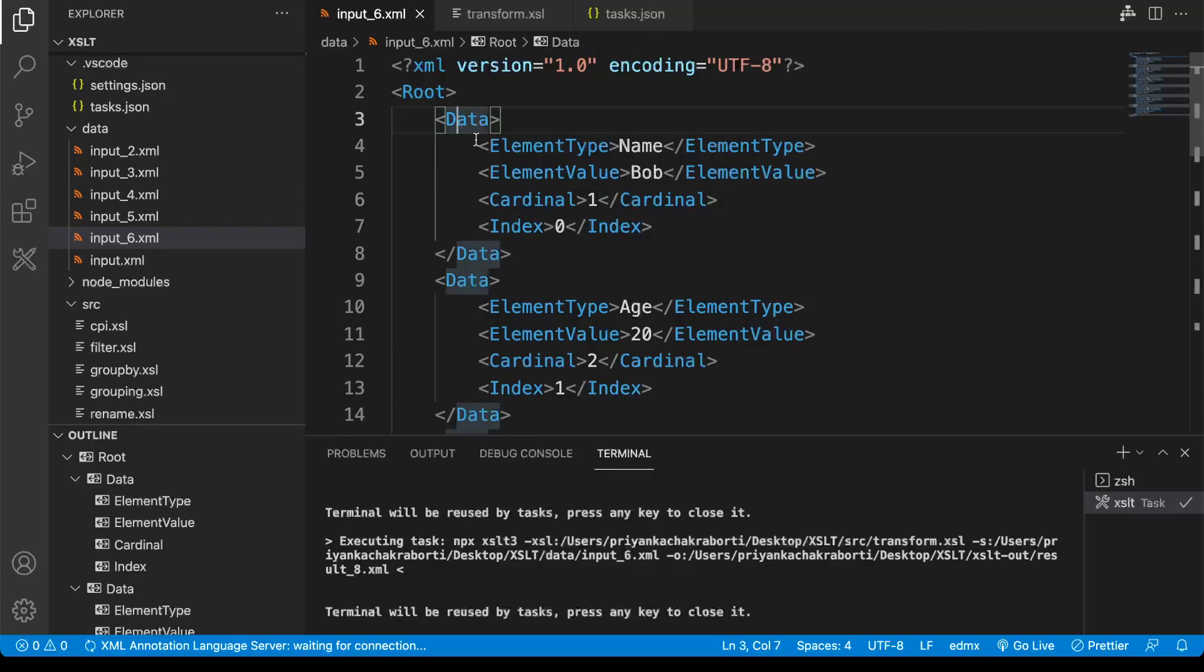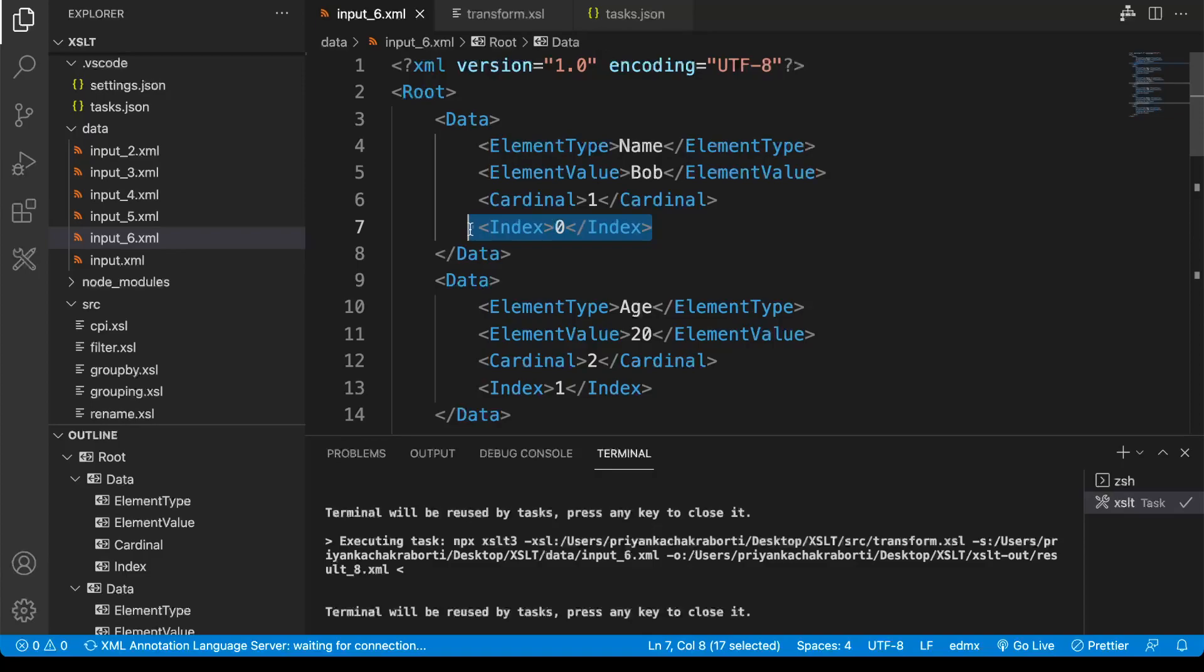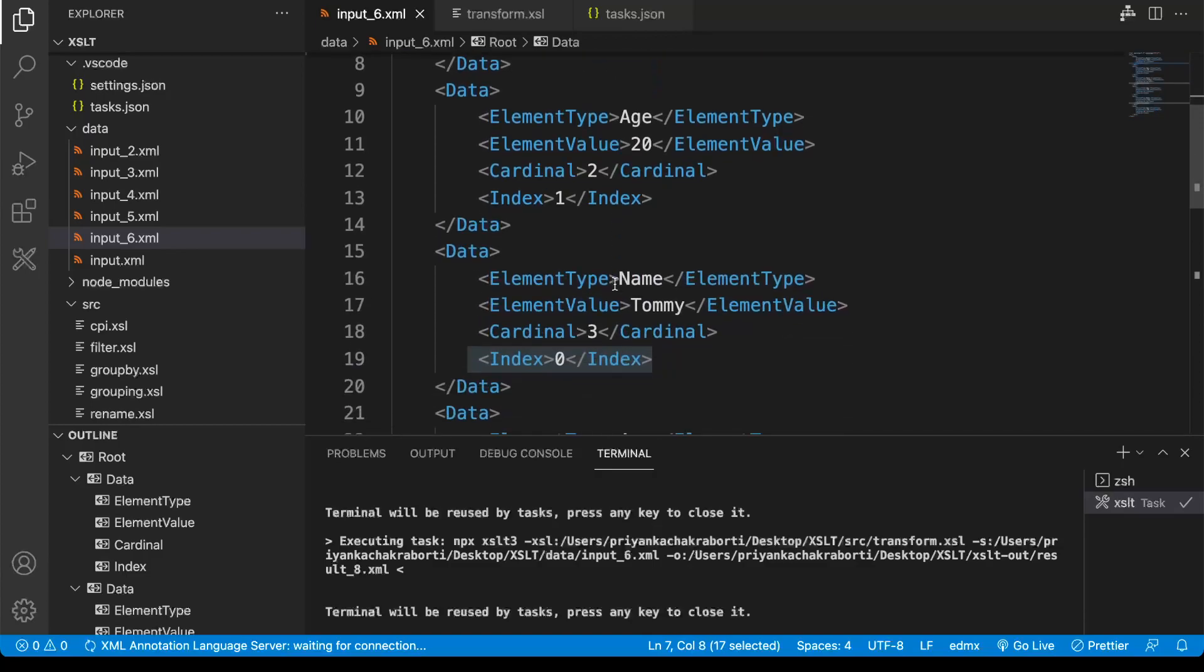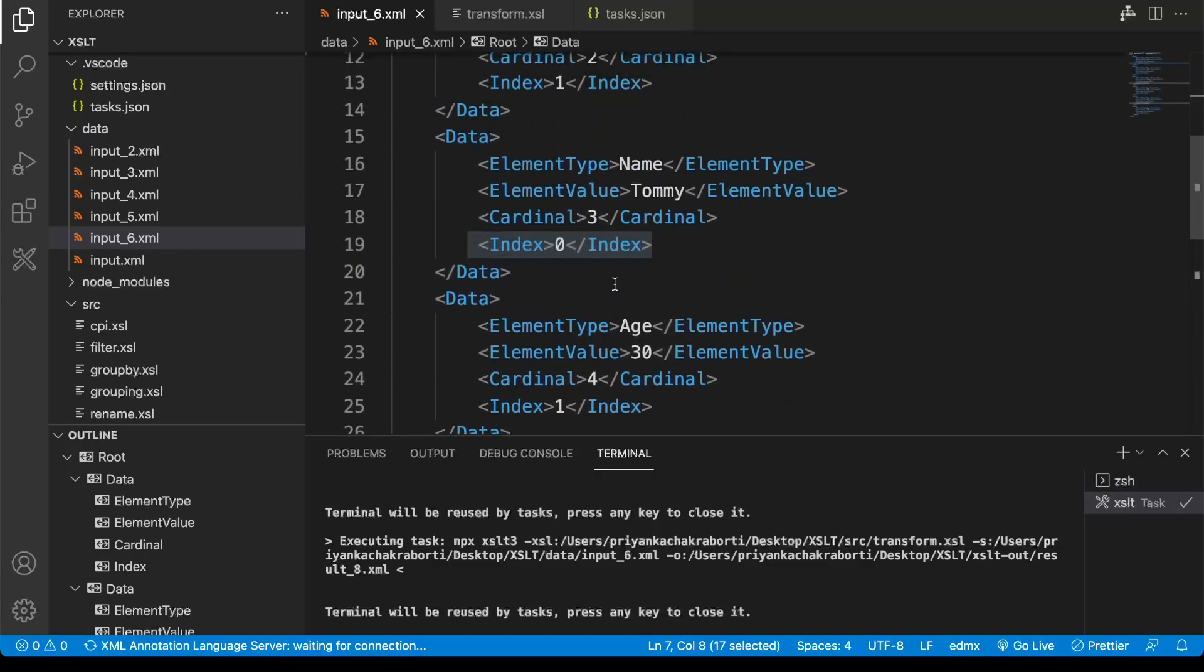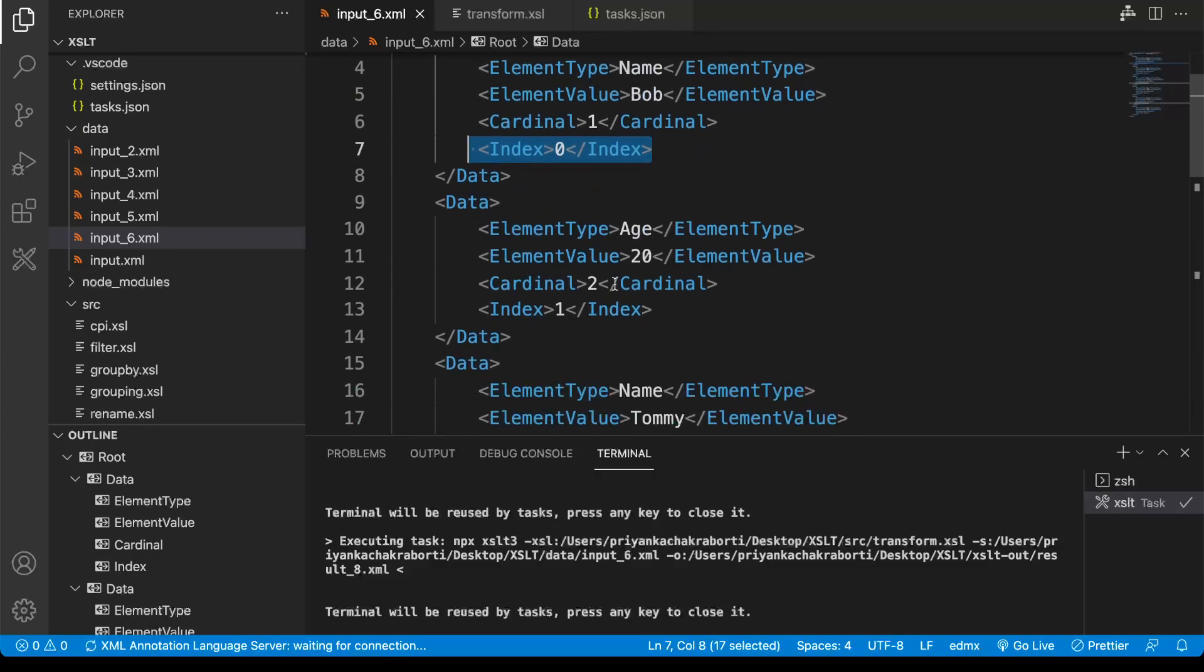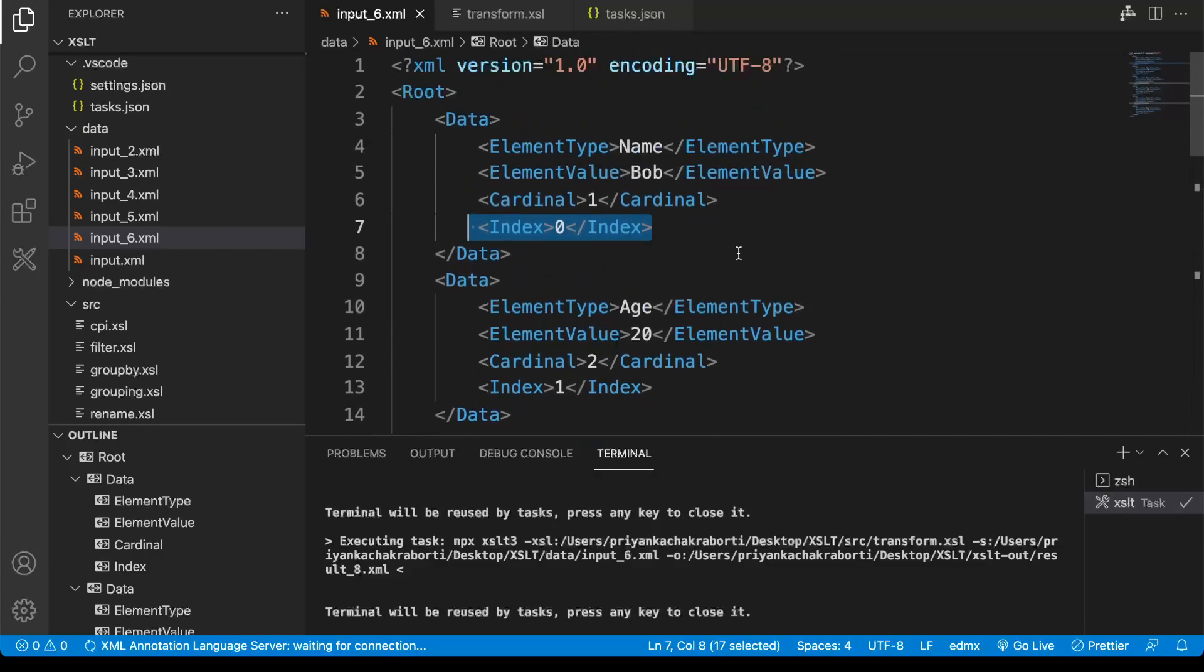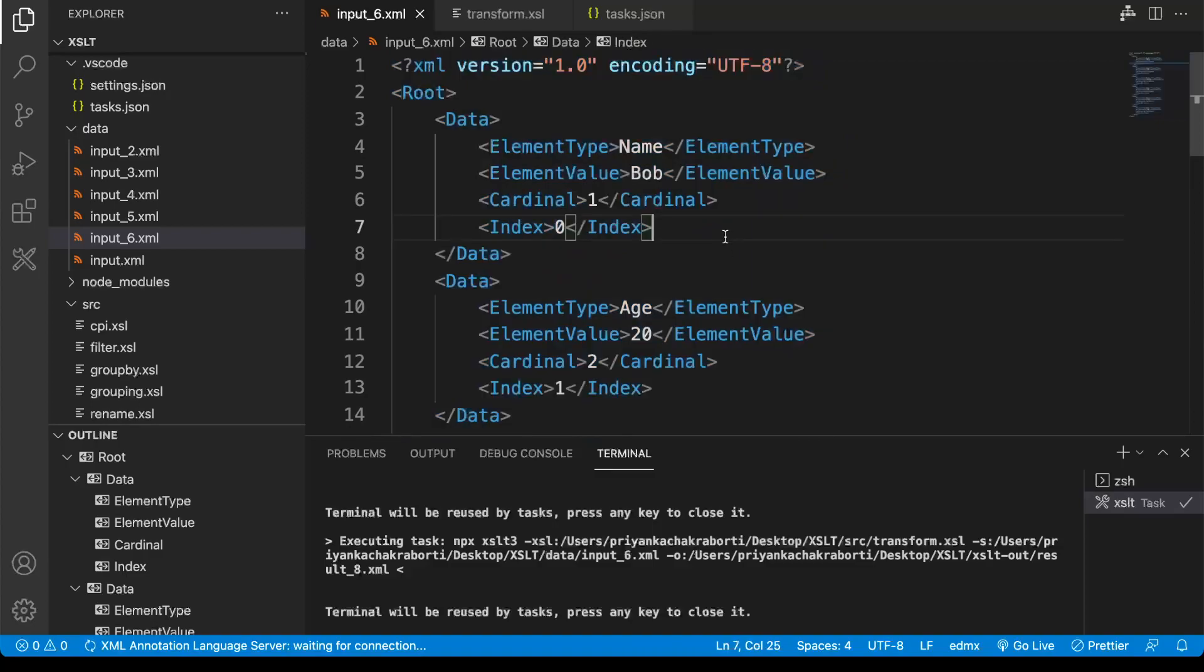The identifier is that index value. So whenever we get index equals to zero, it means that data resides into that particular group.